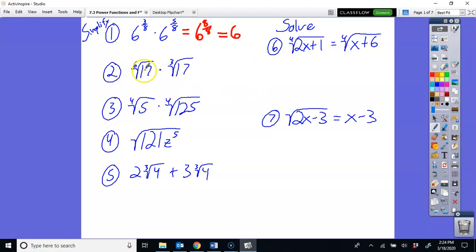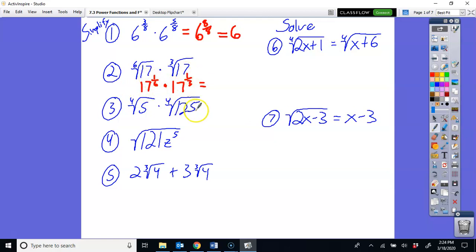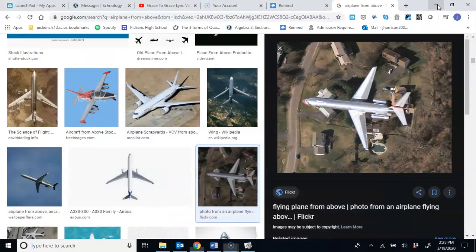Number 2: the 6th root of 17 times the cube root of 17. What you have to do is raise this to the 1/6 power, because a 6th root is the same as the 1/6 power, and raise this one to the 1/3 power because a cube root is the same as a 1/3 power. You can go back and review those videos on rational exponents if you need to.